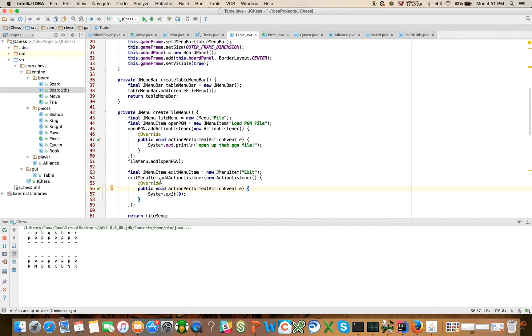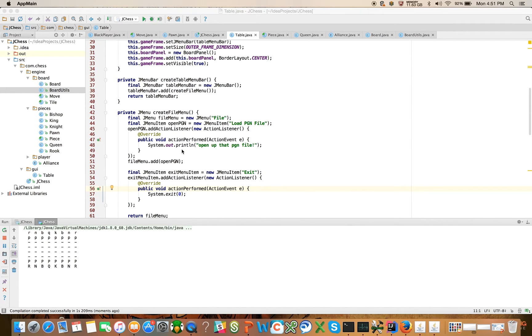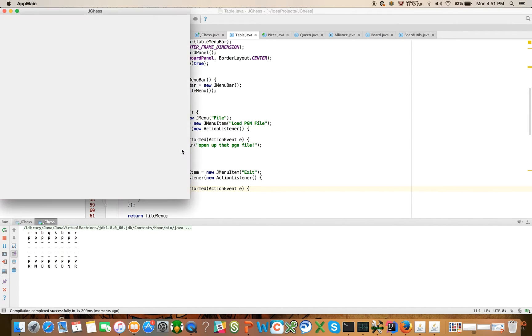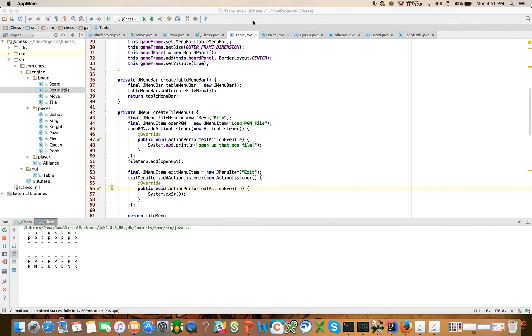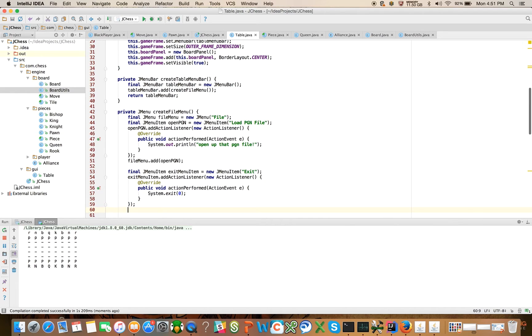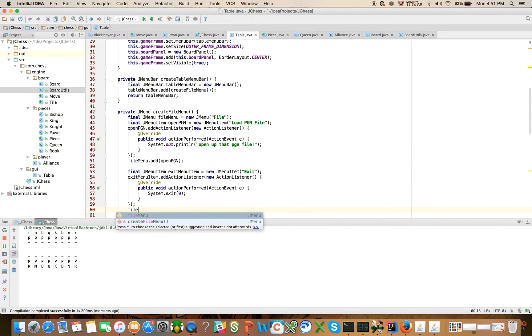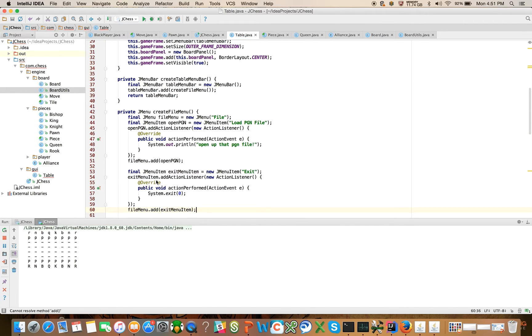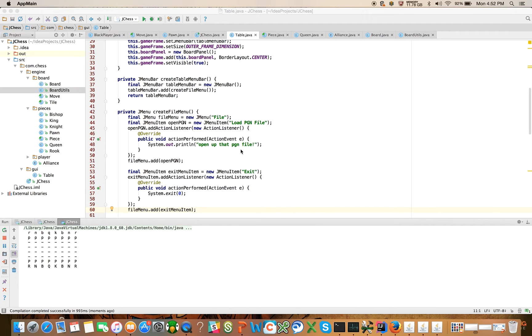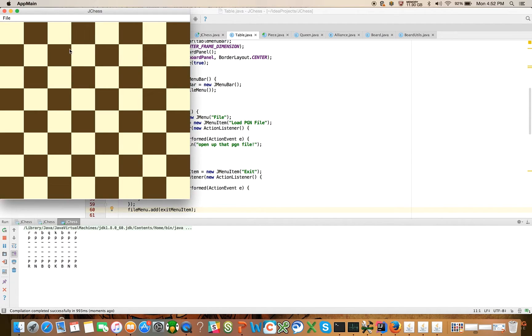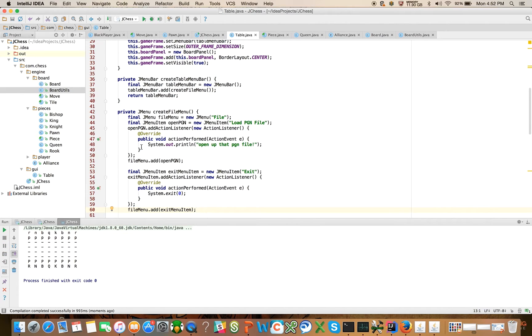So let's see here. Let's go ahead and now run this. I have a feeling this isn't going to work because I didn't add it. Ha! I didn't add it. So after all of this, we have to say file menu dot add exit menu item. That'll work. Apologies there. So now we should be able to say file exit and the game will quit.